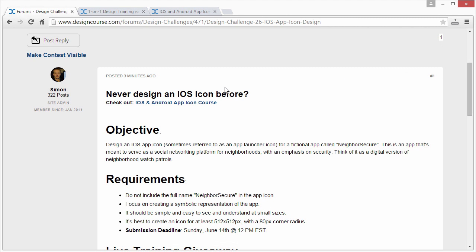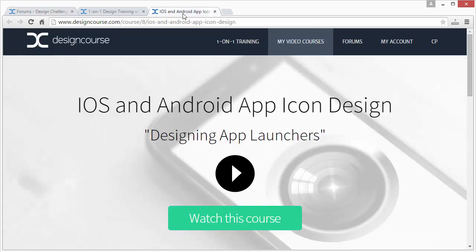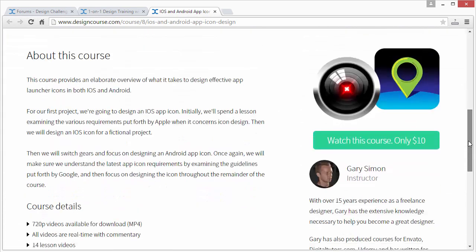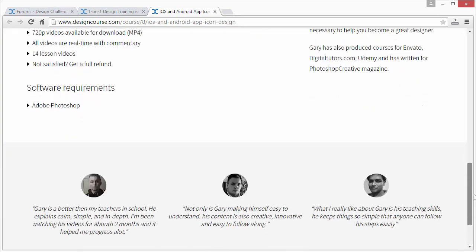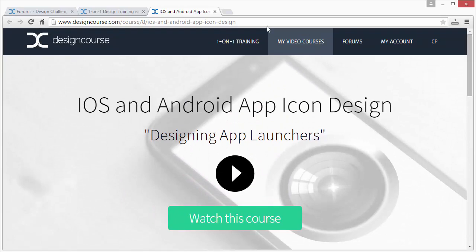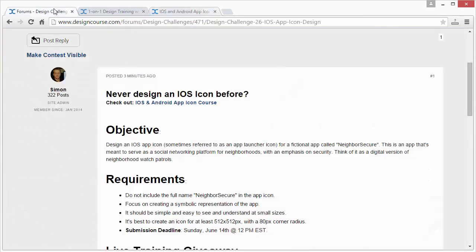There's a brief intro video and some other information. It's only ten dollars, so check that out if you wish.